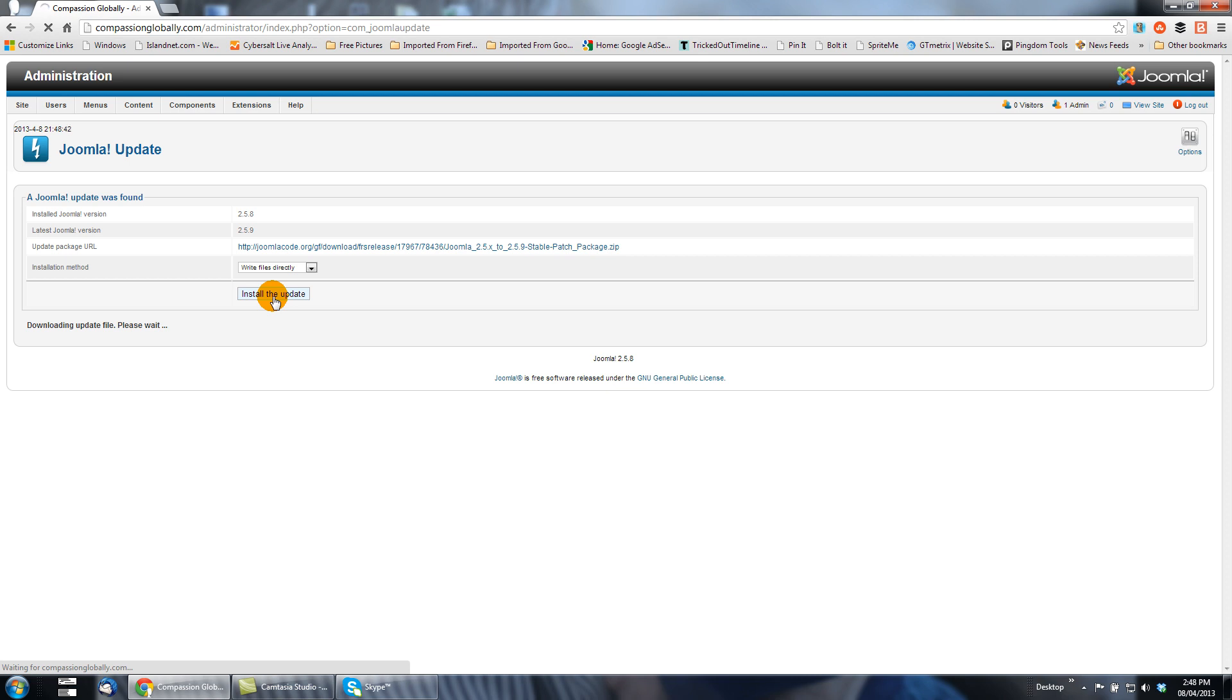It's downloading the update file. It depends on how busy your server is and traffic on the web. At this point it probably will pause because you don't want to watch a tutorial video and just watch this go on and on. However long it will take, we'll come back when it's complete.